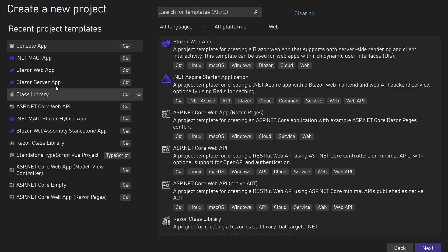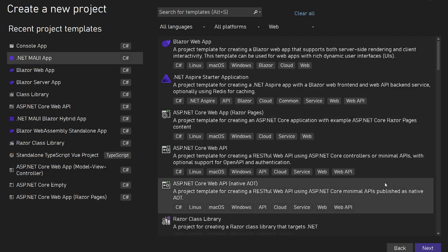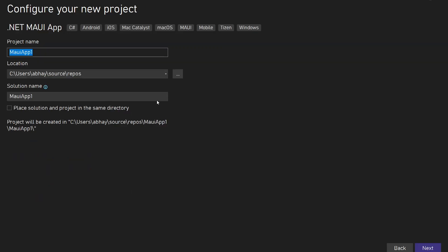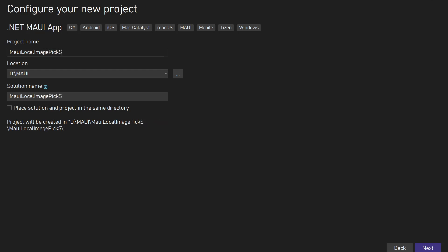In this video we'll see how we can select an image file from the device, upload it into our .NET MAUI application, and then display it. I'm going to create a new .NET MAUI app project — let's name it something like 'MAUI Local Image Upload Show'.